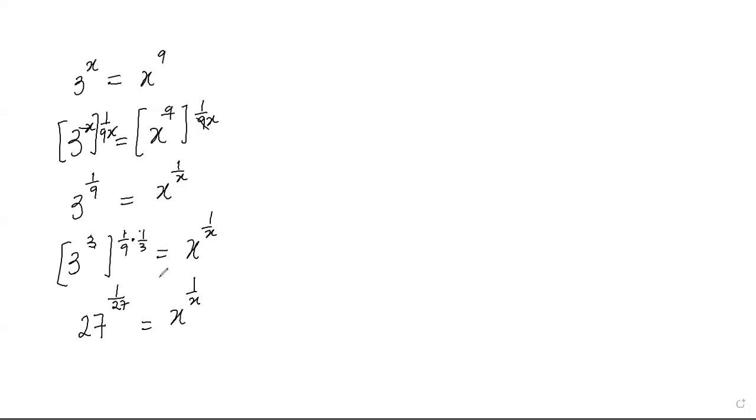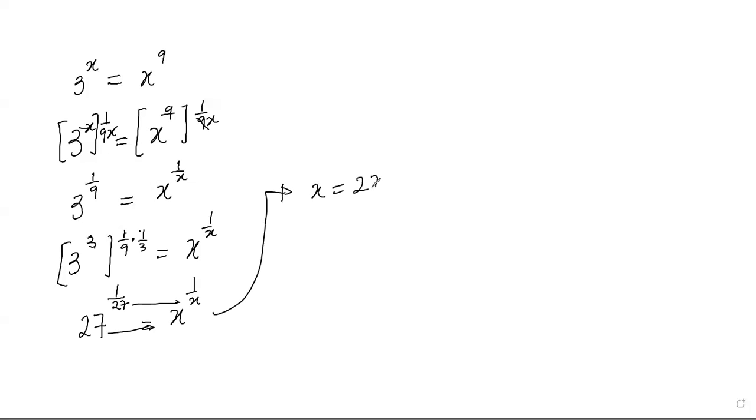Now if we compare these two equations, you can see that x must be 27. So finally, we can conclude that x is equal to 27.